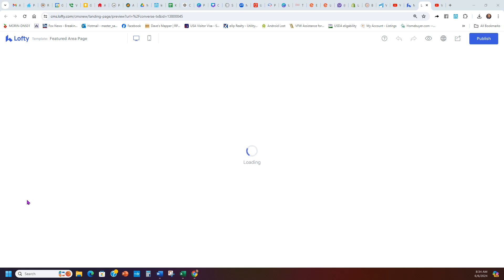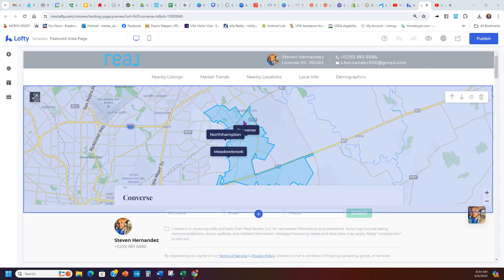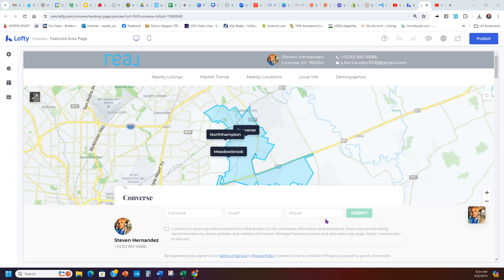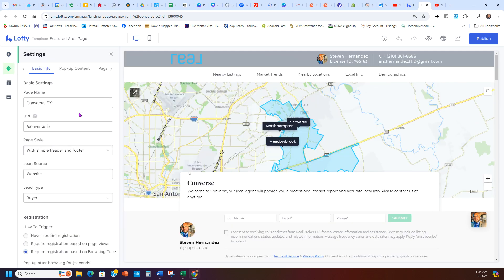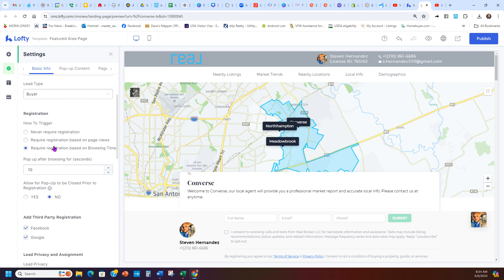Once you close that bar, you can go over here when it loads and see all the Converse homes are loaded. When someone clicks your link, they're going to have to sign in. But first, check a couple quick things — go to Settings and make sure it looks good. You can require registration to browse, and configure how long they can browse before they have to register.